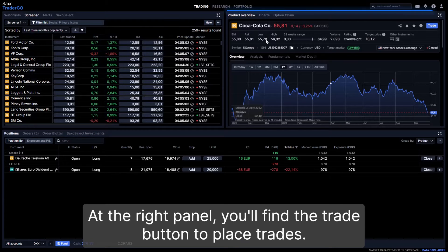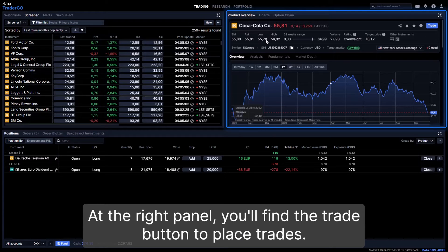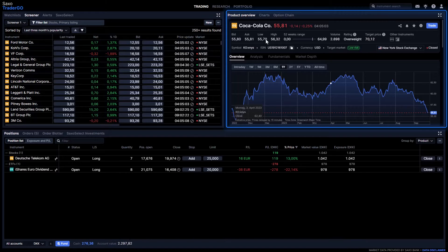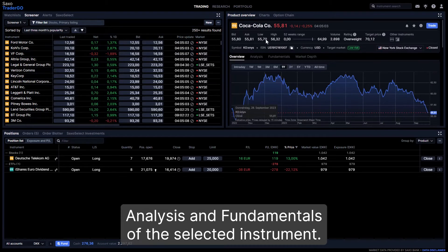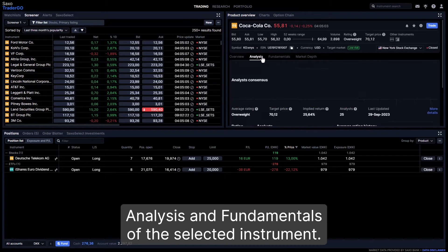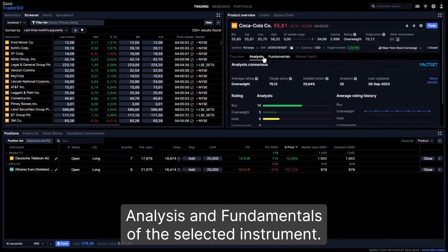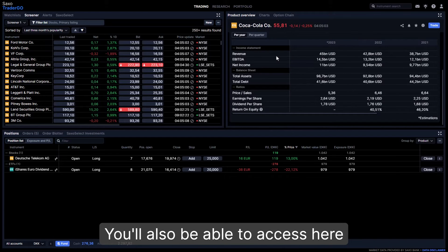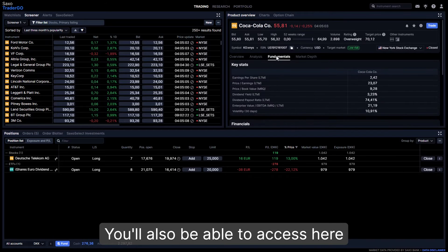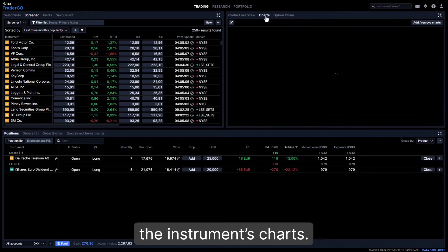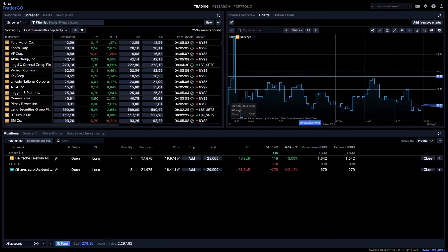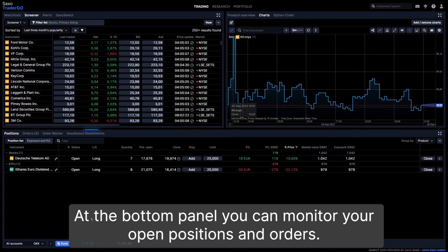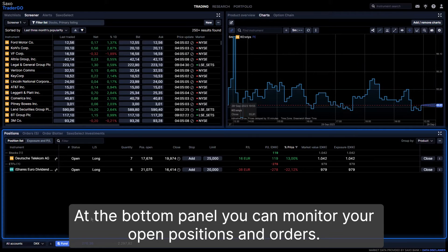At the right panel, you'll find the trade button to place trades. Furthermore, you can see here the overview, analysis, and fundamentals of the selected instrument. You'll also be able to access the instrument's charts here. At the bottom panel, you can monitor your open positions and orders.